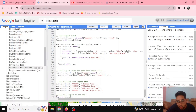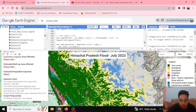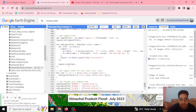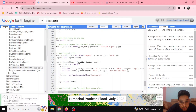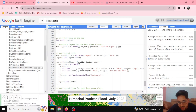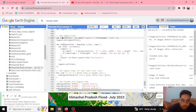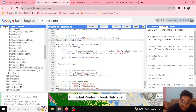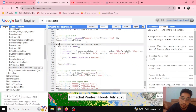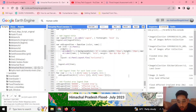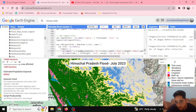Now we have the title and result panel. We also want to display the legend, so we define a legend panel. It is positioned at the bottom right. We then define and add a legend title using ui.Label, and add that legend title to the legend panel.